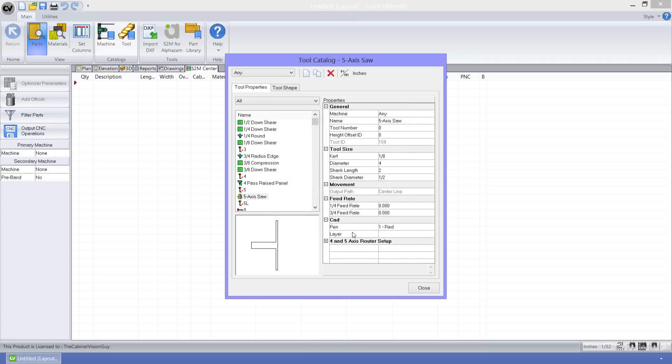As you can see, we have several properties that allow us to define how this tool works. Going over these properties is outside of the scope of this video, so go ahead and take a look at your help files for version 6 to learn what these properties are and how to set them.